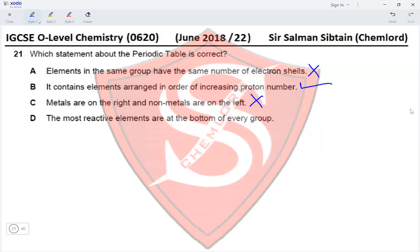In the case of Group 1, the most reactive metals are at the bottom, but in the case of Group 7, the most reactive halogens are at the top. So Option D is incorrect. Therefore the correct option for Question 21 is Option B.